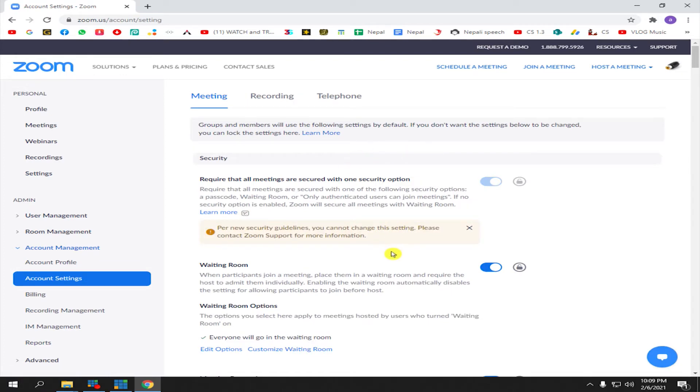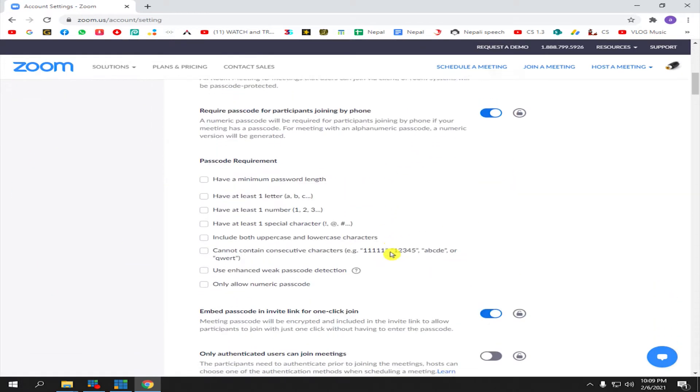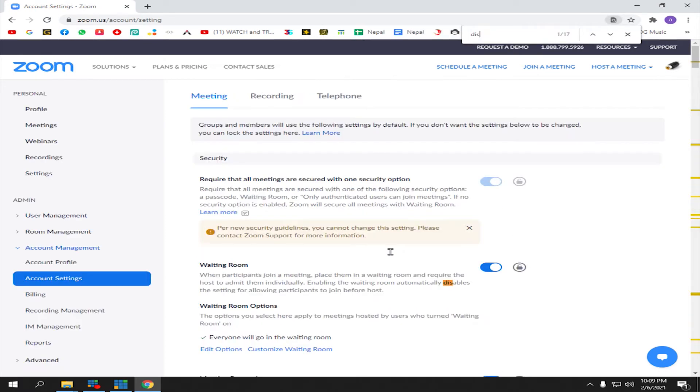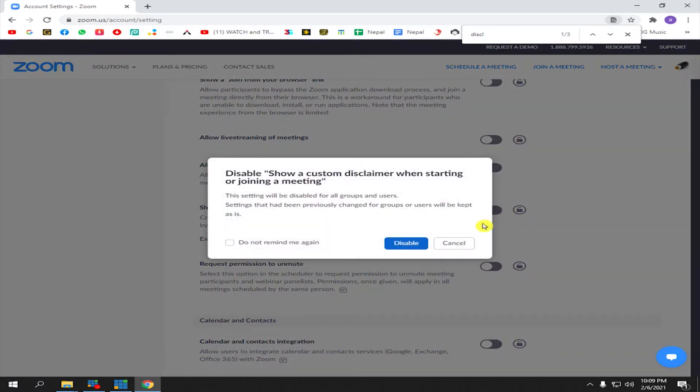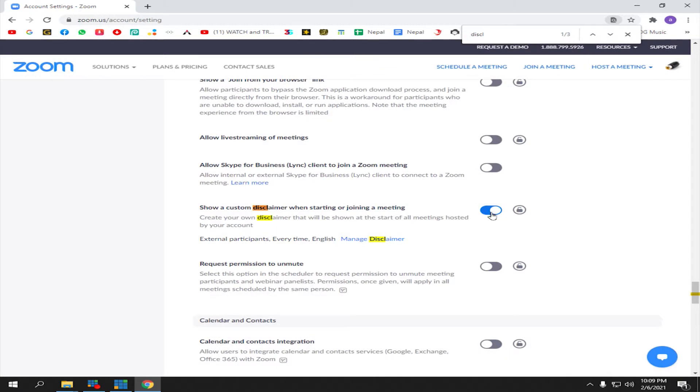Here you can scroll down and look for disclaimer, or press Ctrl+F and type 'disclaimer' to make it faster. See, here's the disclaimer. At first it is disabled, but just click it here to make it enabled.